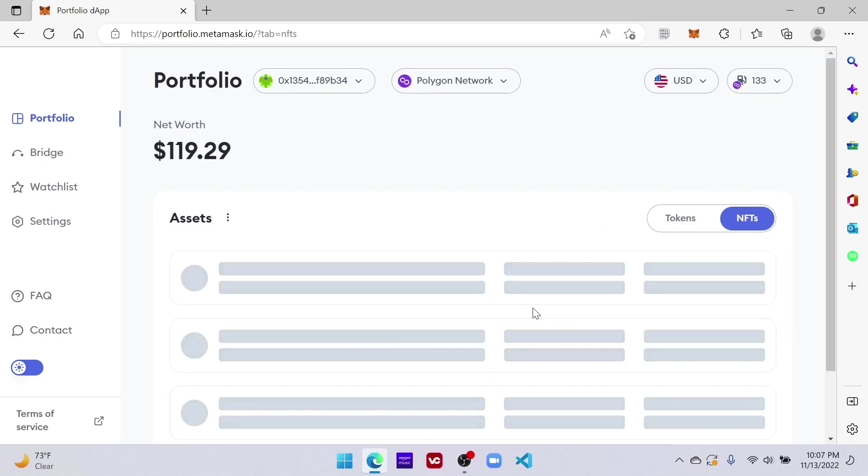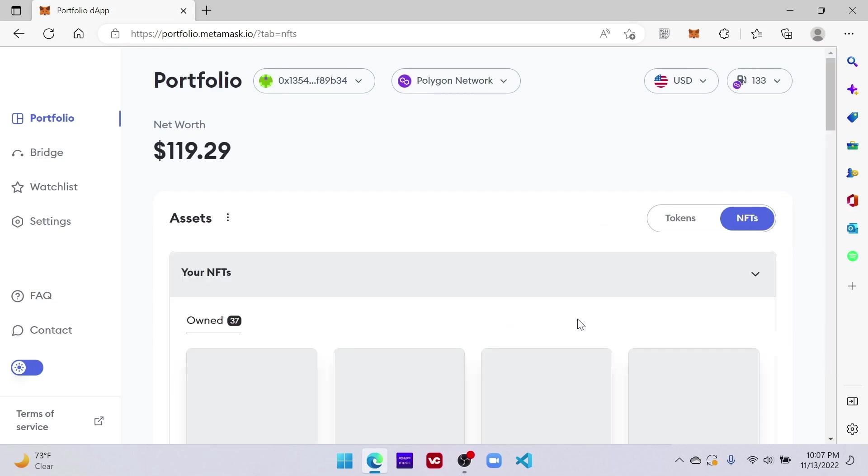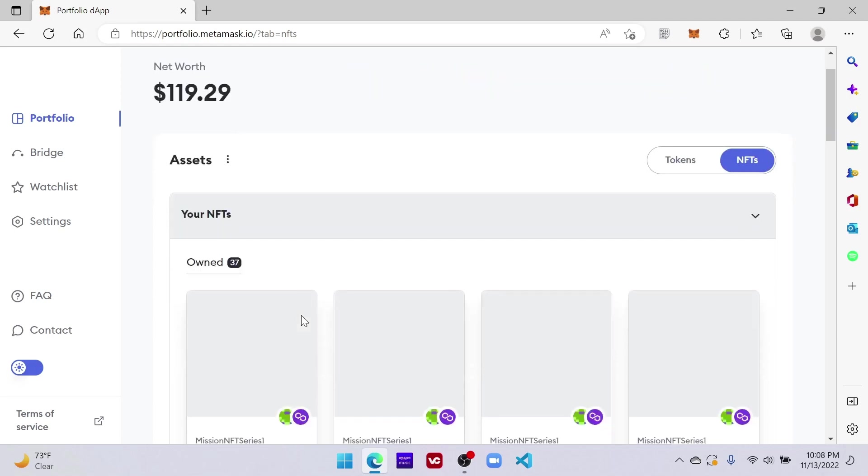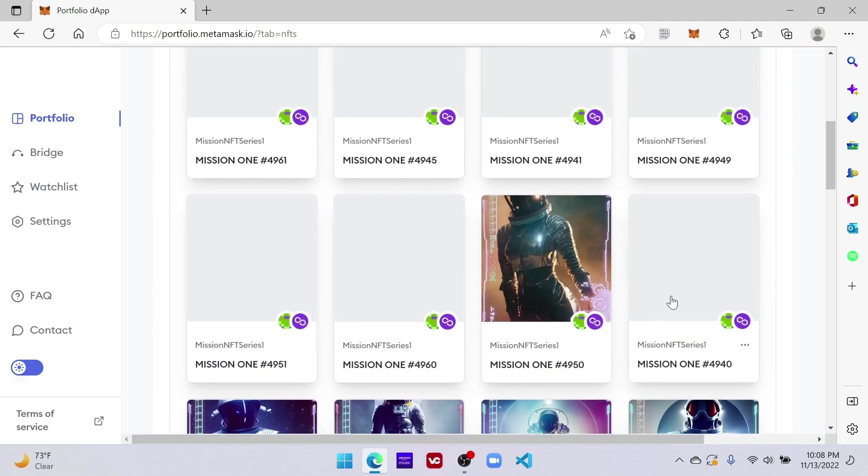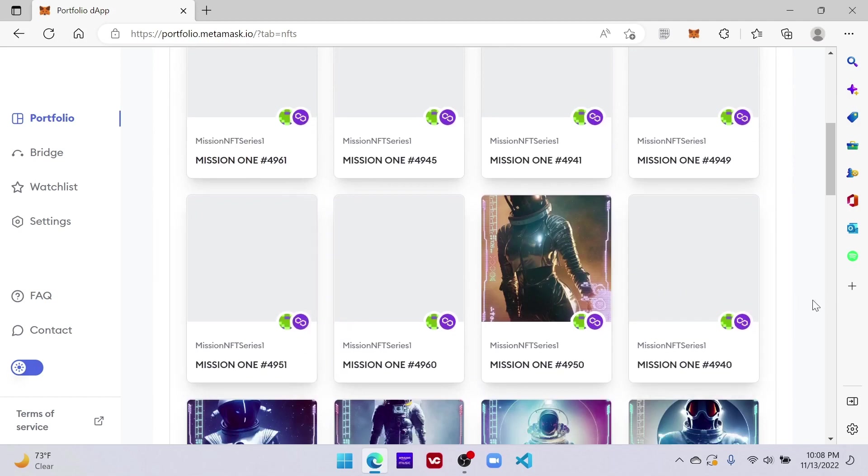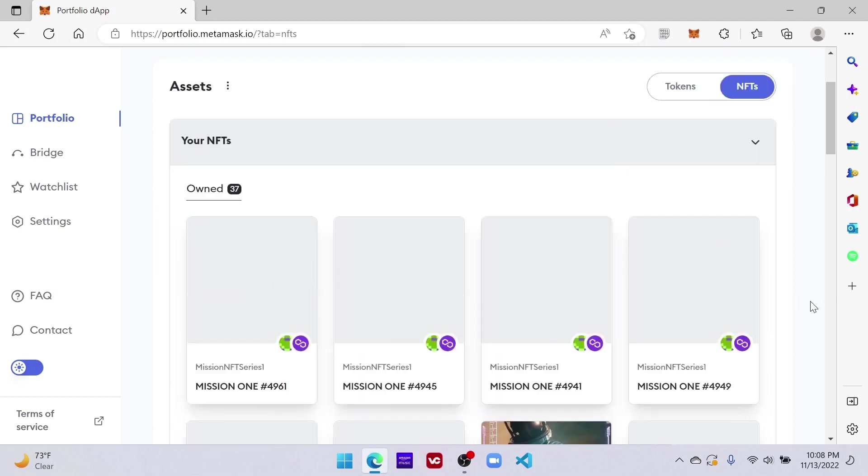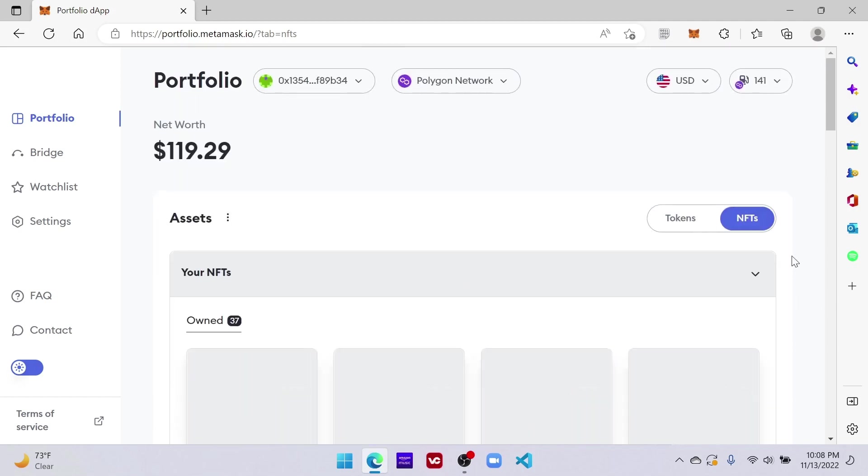refresh you should see your mission NFTs series one and there you go it's loading. Like Bob said it's just one click of a button.